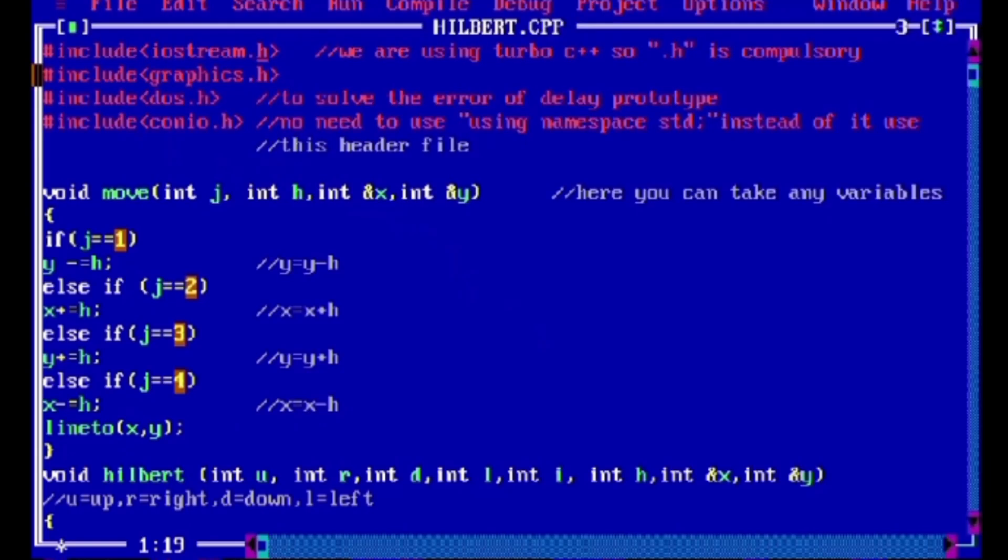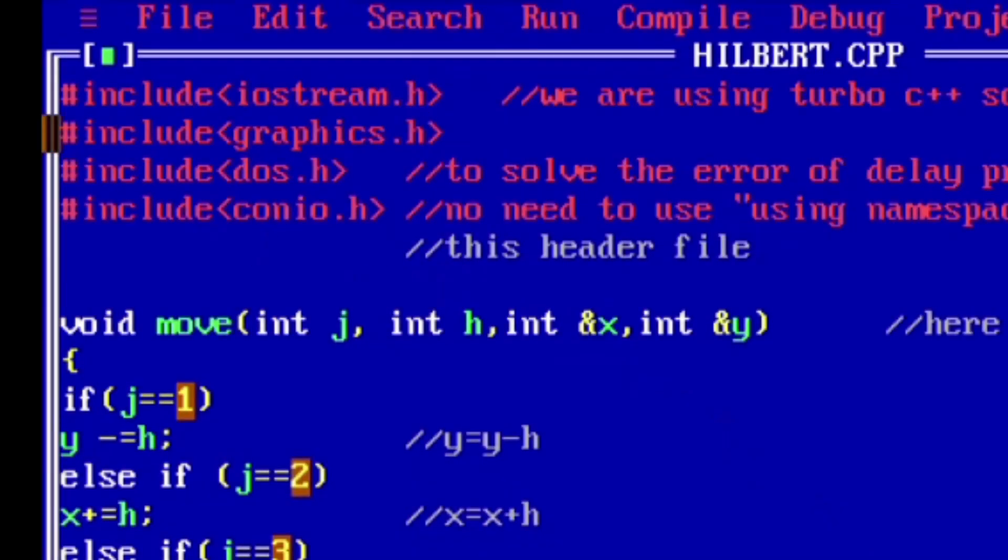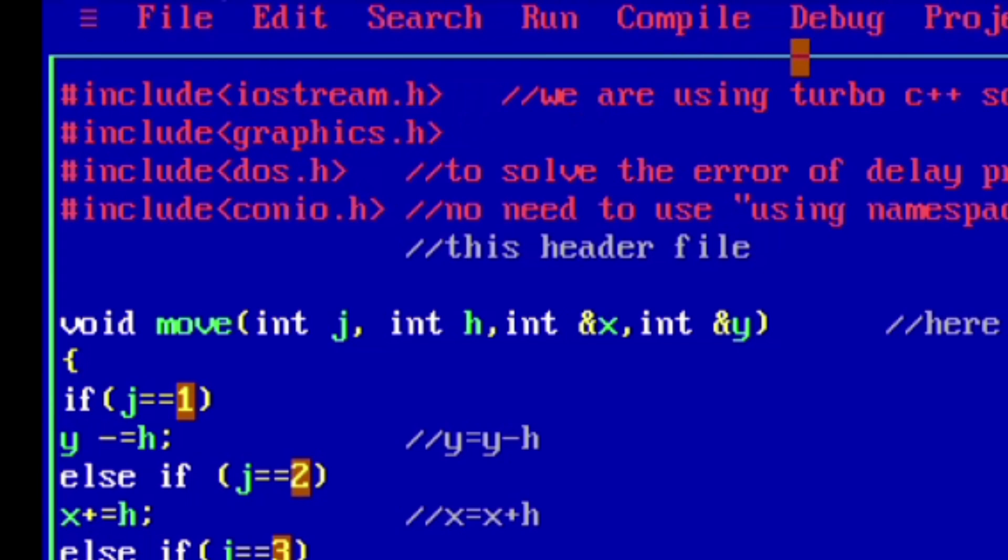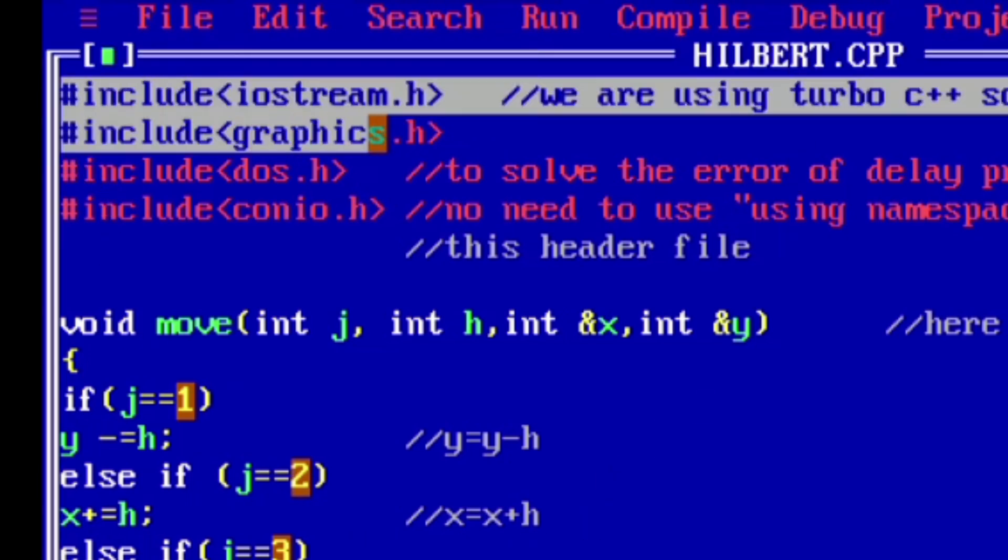Hello everyone, welcome to my YouTube channel. Today we will see Hilbert curve in C++ in Turbo C, so let's begin. Before starting the video, if you found this video helpful, please like, share, and subscribe to my channel.